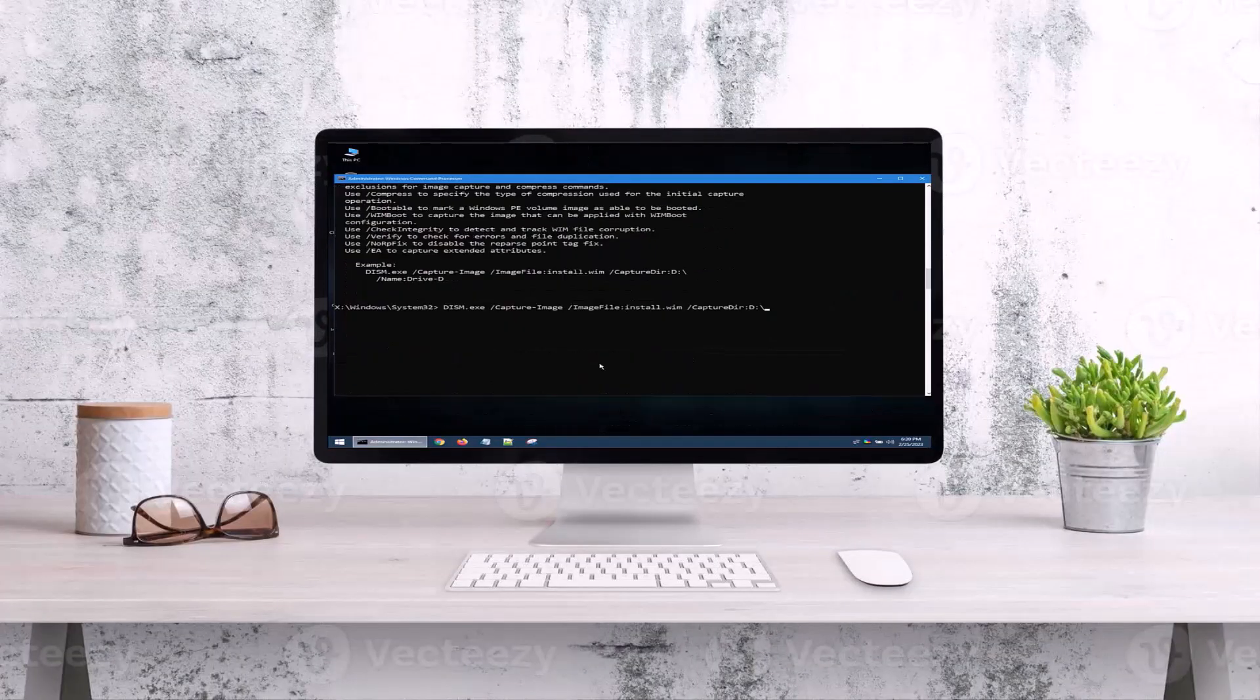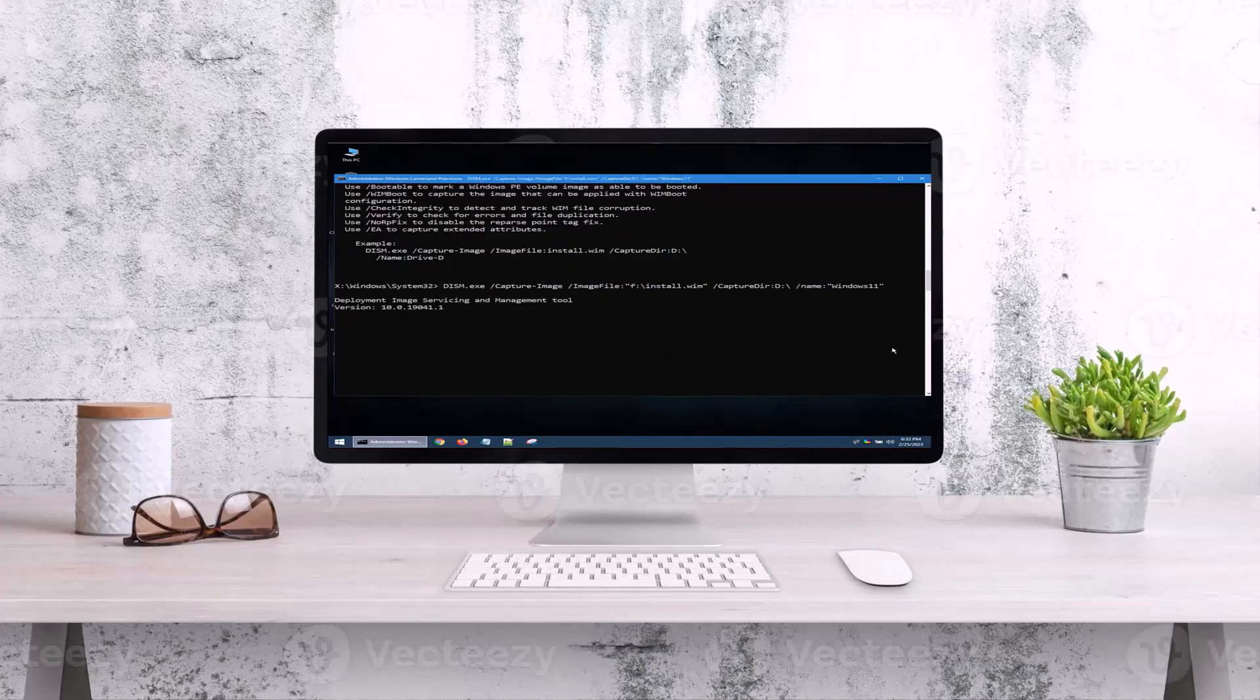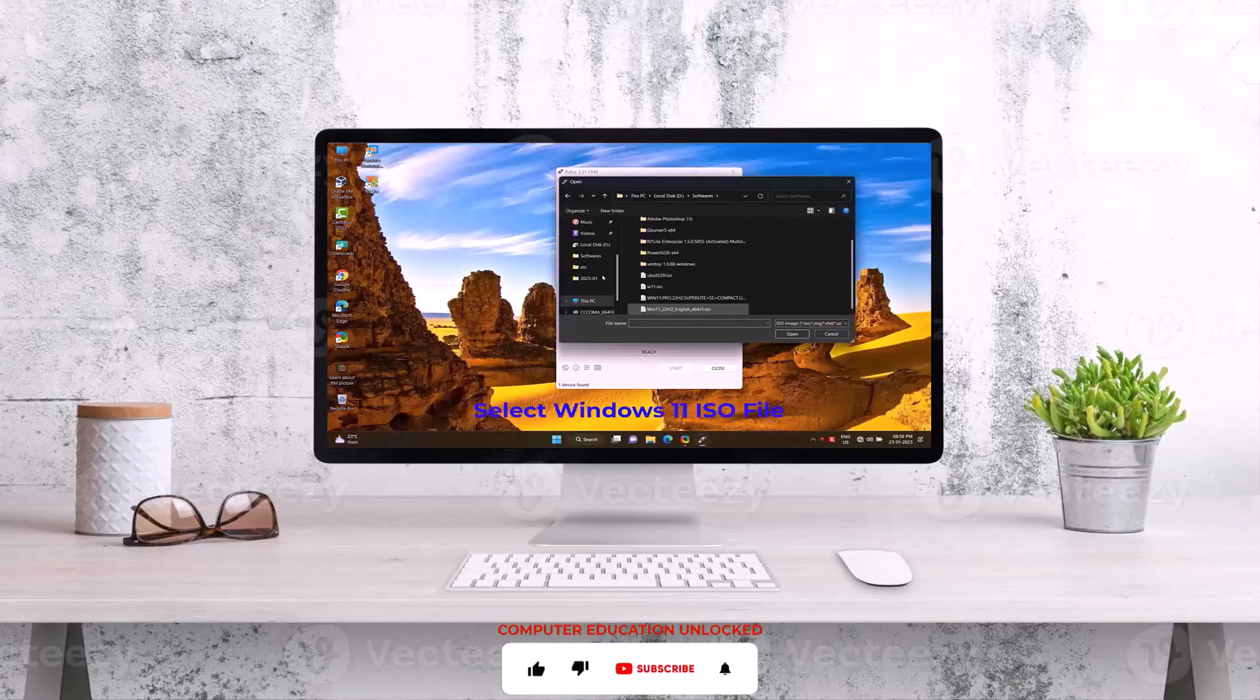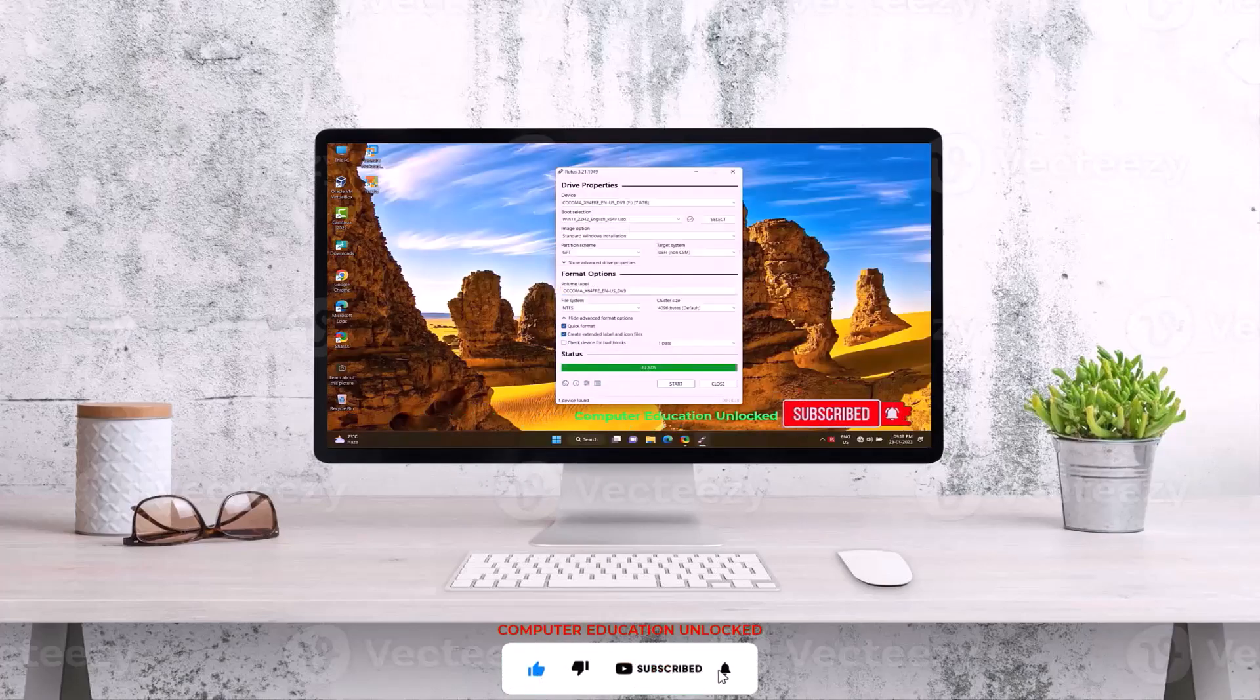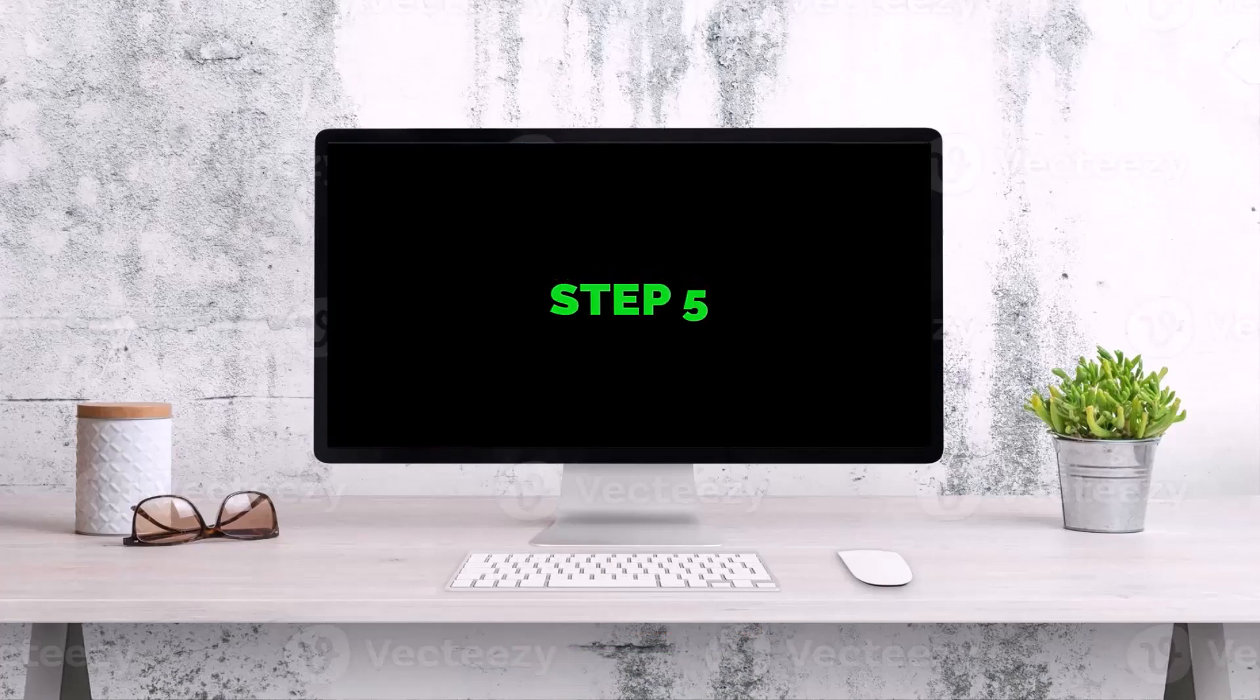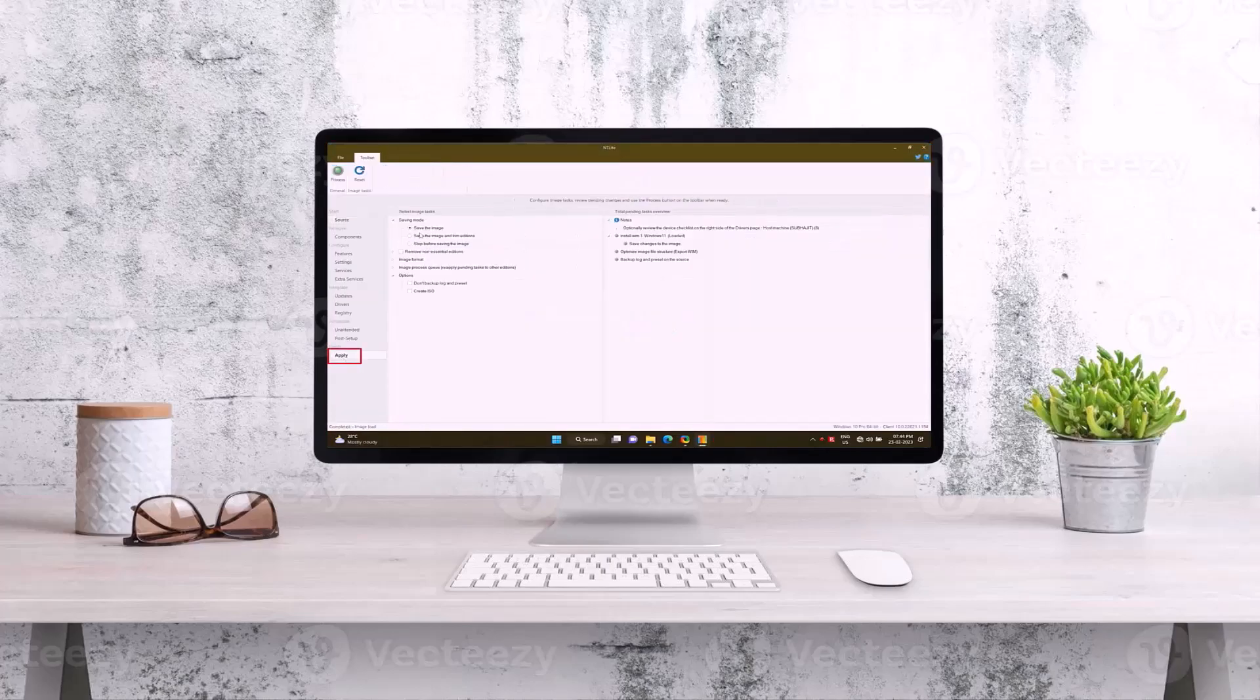Welcome to Computer Education Unlock channel. Today I will teach how to make an ISO with inbuilt application software using Windows 11. Installing such an ISO will install the application software along with it. This method is a little difficult, but I have shown it in a very simple way. So watch the video without skipping. Let's start the video.